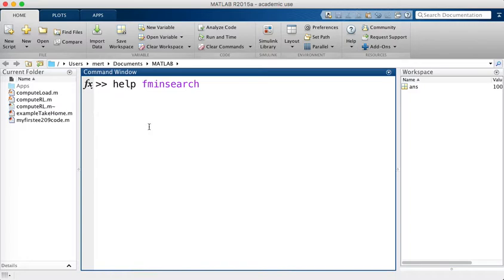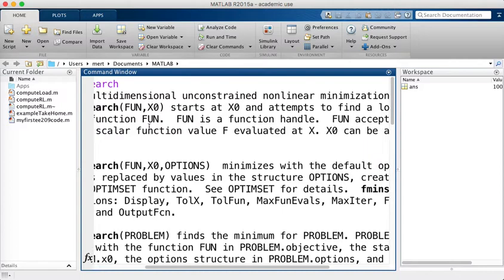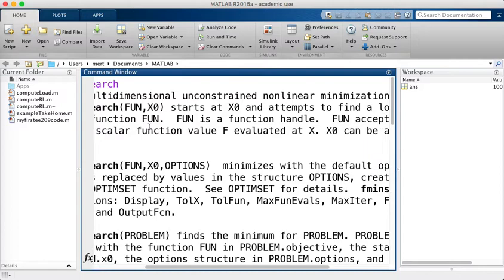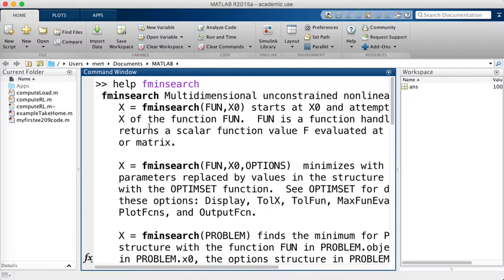Important keywords for fminsearch are 'multi-dimensional' — it can handle functions with many inputs — and 'unconstrained', meaning it assumes there are no boundaries. In our problem we do have a boundary, but if the optimal solution is not very close to the boundary it is generally not a big problem. If the solution is at the boundary, different methods are needed.